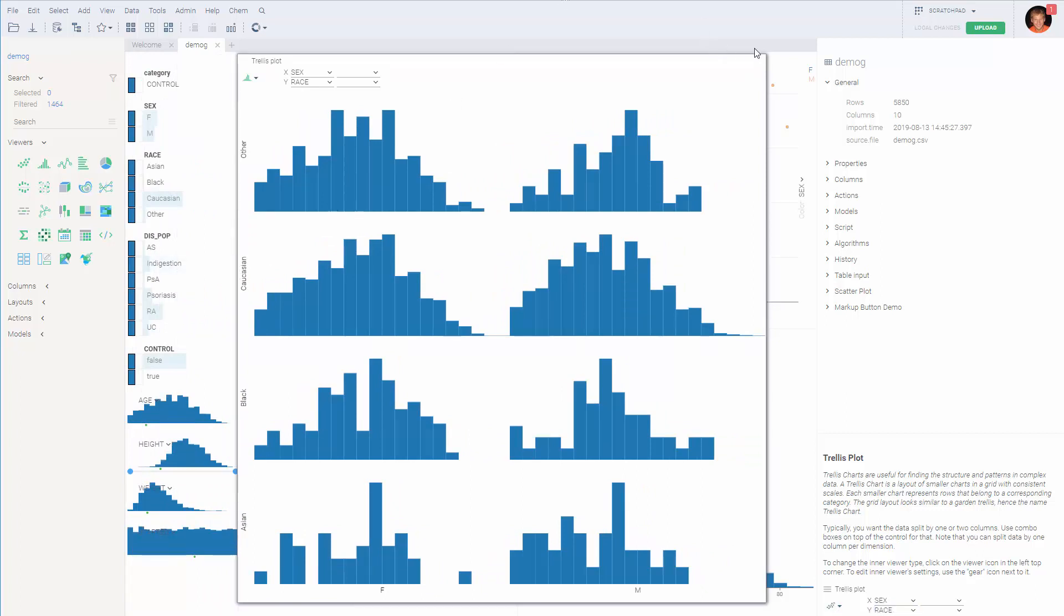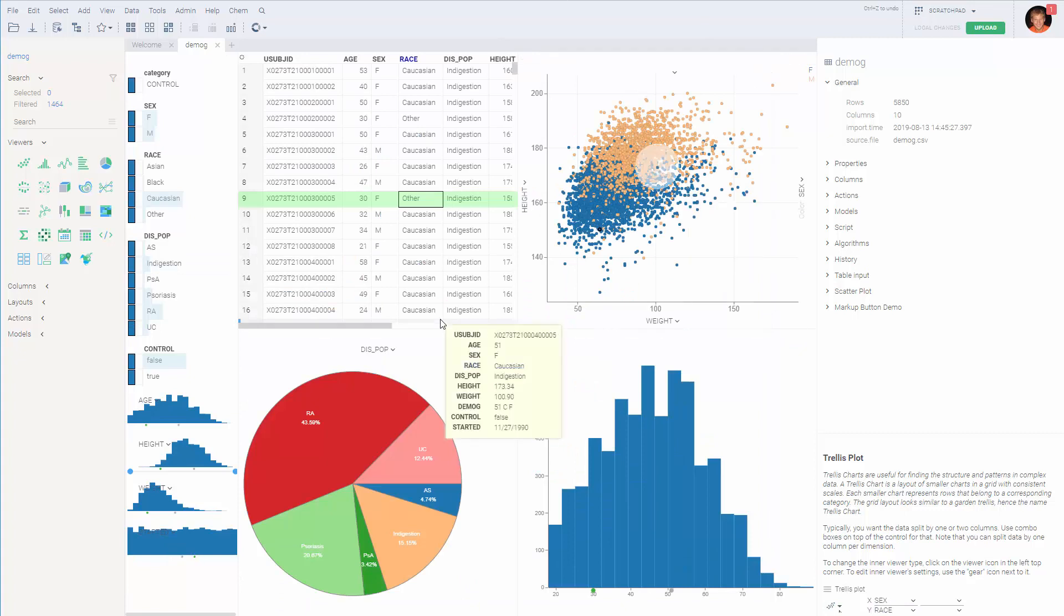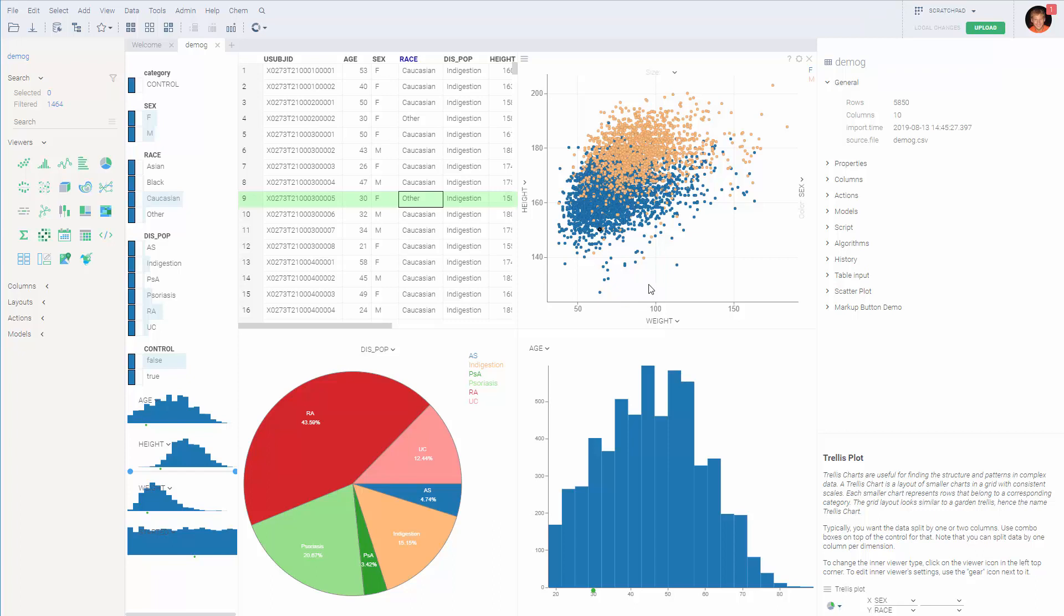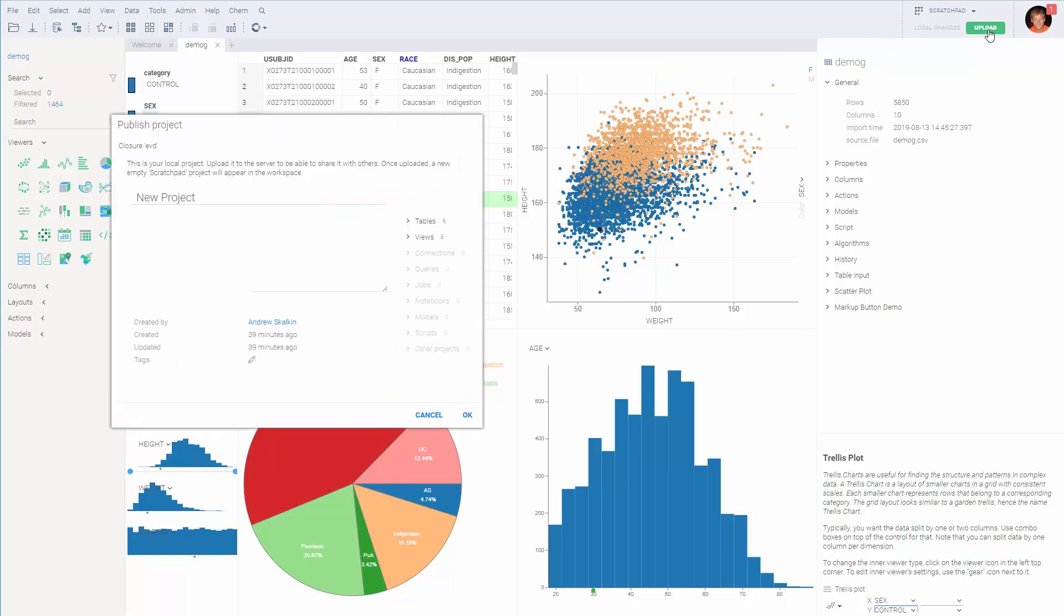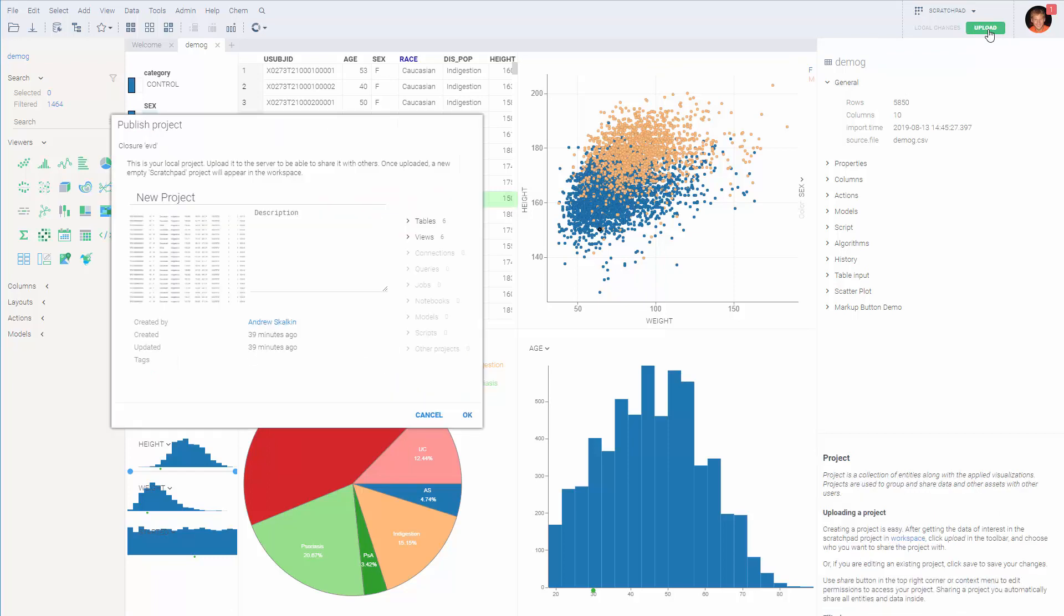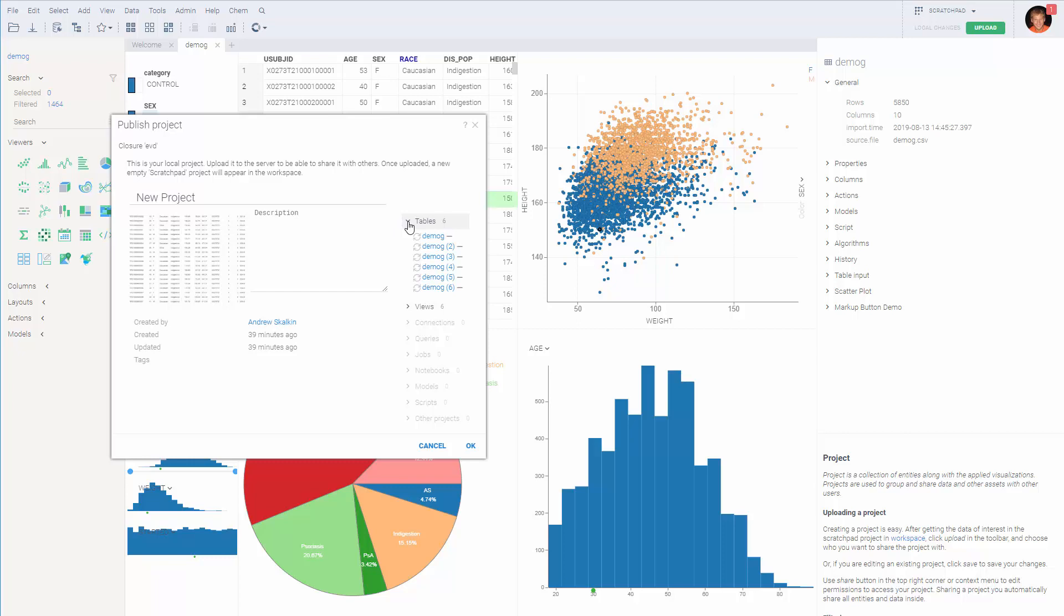There are multiple ways to share a view that you've built. First of all, you might want to share it together with the data. This is called a project. To share a project, first you have to upload it. During the publishing step, this platform asks you exactly which tables and views you want to share.